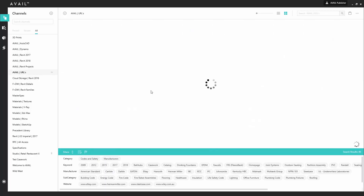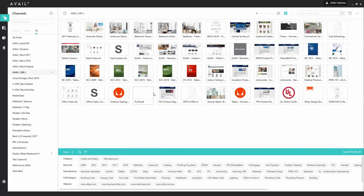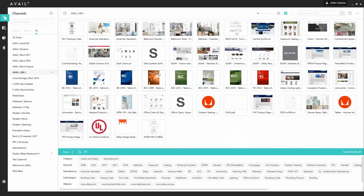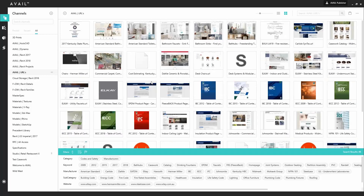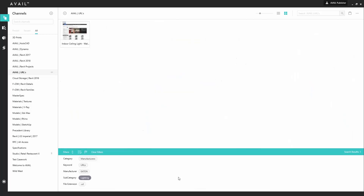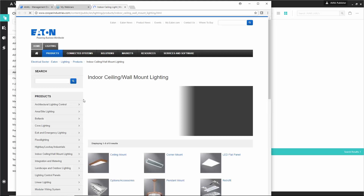The next feature on the list is the ability to index URLs. We started seeing customers organically using it, so we made this a lot easier. This is a channel in Avail where all of these are just URL indexes. We started seeing it inside customers' operations — a lot of times in interiors groups where there's product information being managed. You can drill down to specific URLs, and when you click one, it just launches your web browser and takes you to that product.